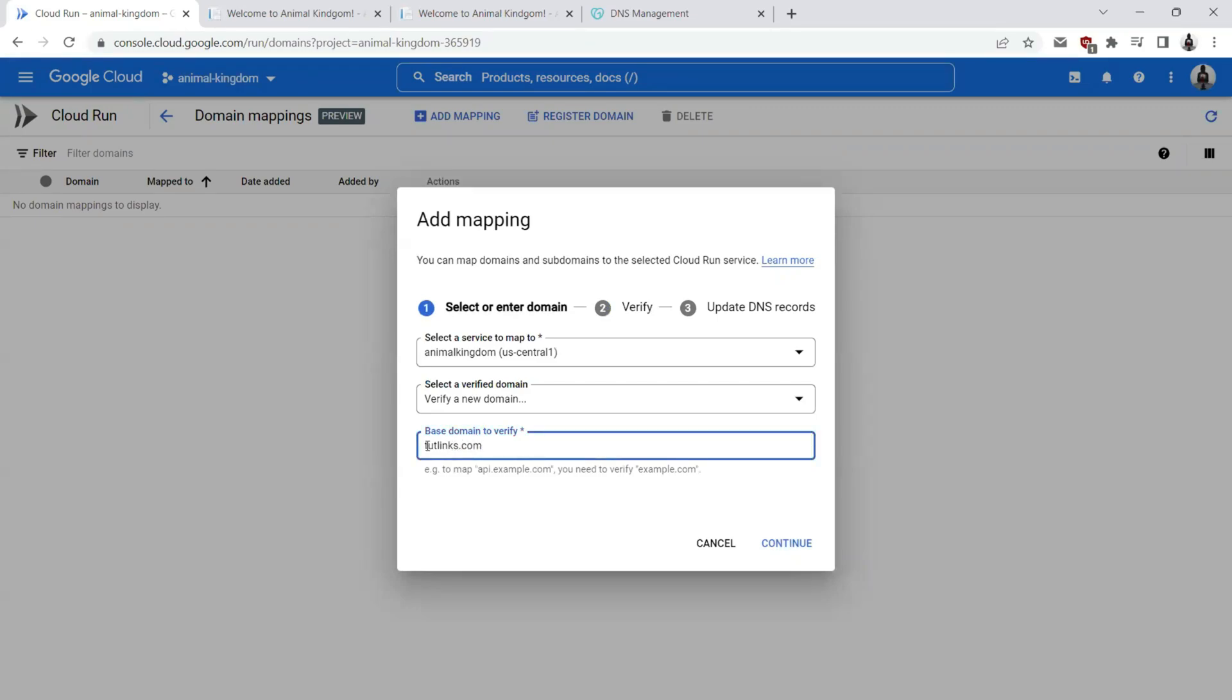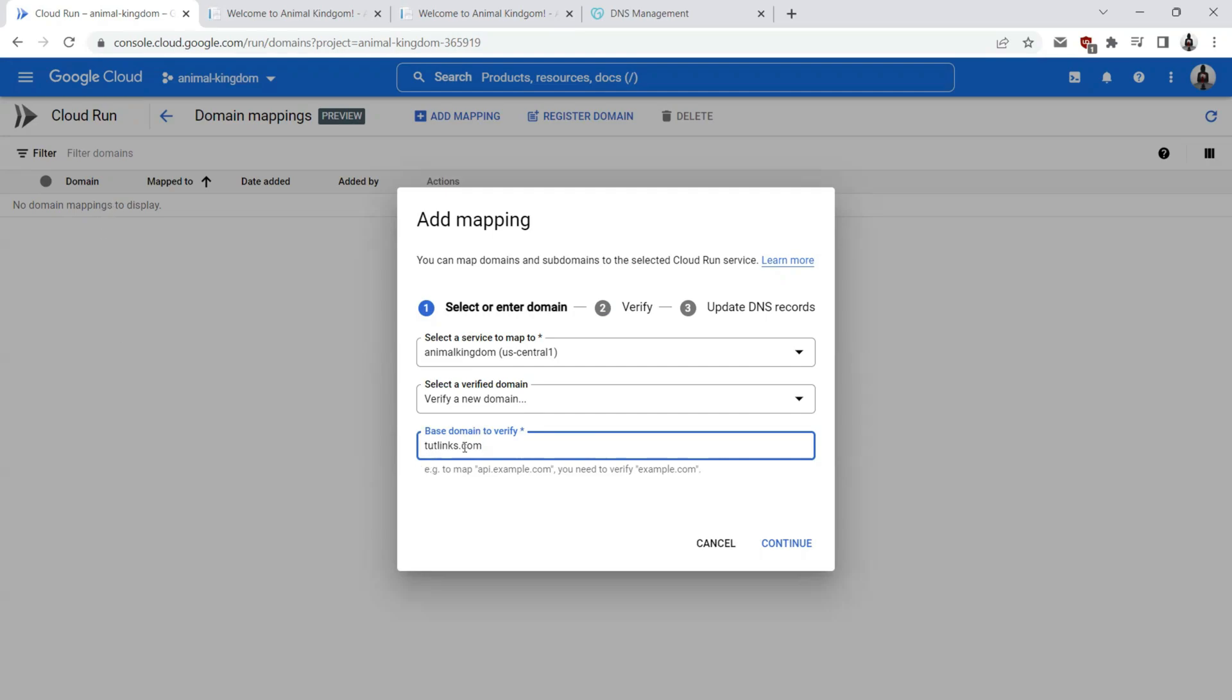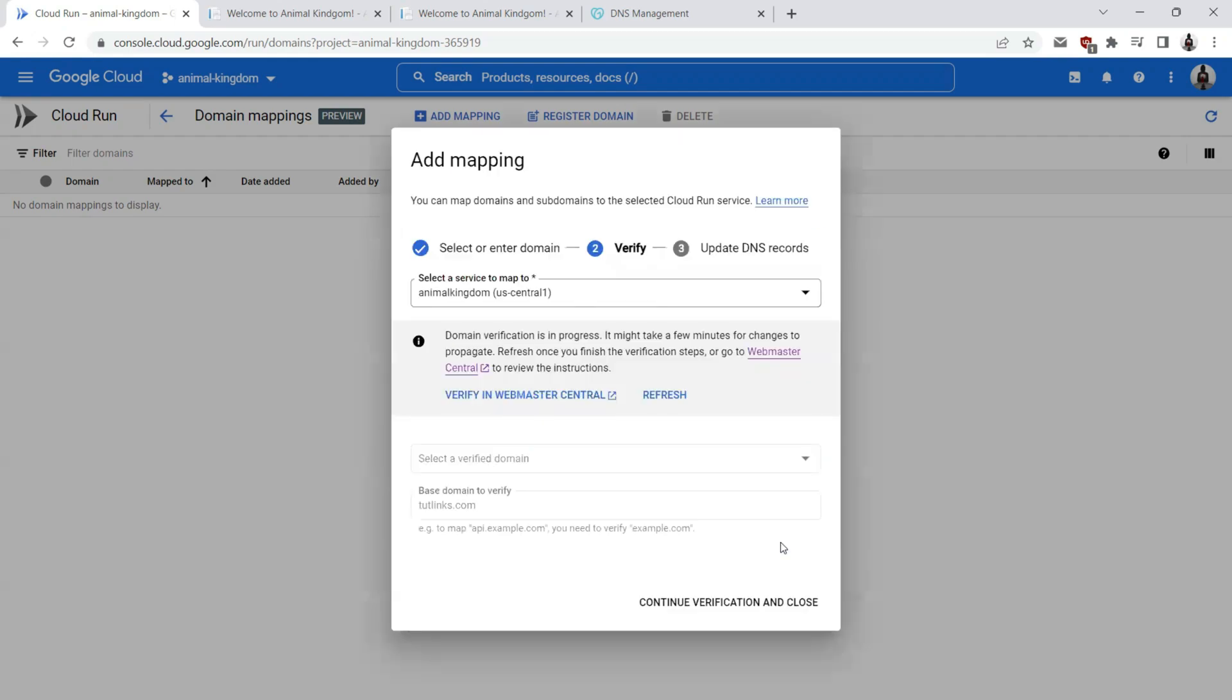We want to map our Cloud Run service to animalkingdom.tutelings.com. But we just need to give the base domain here to verify. What we are doing right now is telling Google Cloud Platform that I am the owner of this particular domain. So I'll have some verification methods that will be asked in the next steps. Let's go ahead and click on continue.